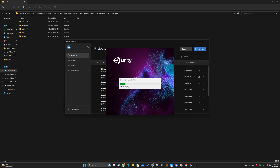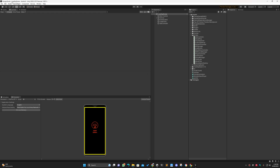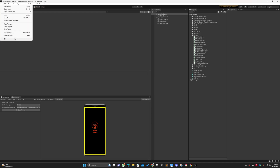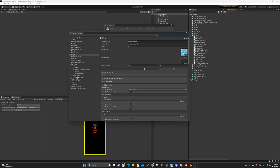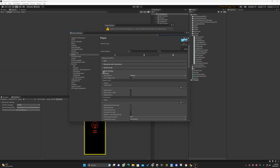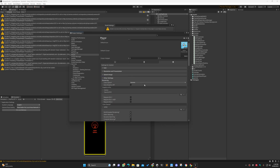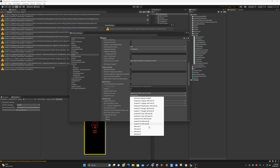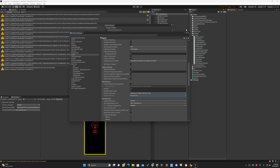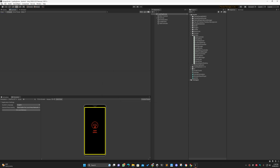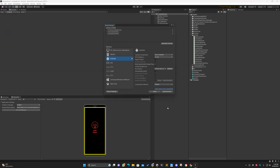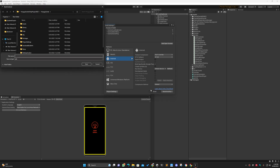After you reopen Unity, go to Build Settings, then Player Settings, and in Other Settings scroll down — you will now get the option for Android 33. Select API level 33, then go to Build Settings and make the build of your app. This is how it works. I hope you liked my video, thanks.